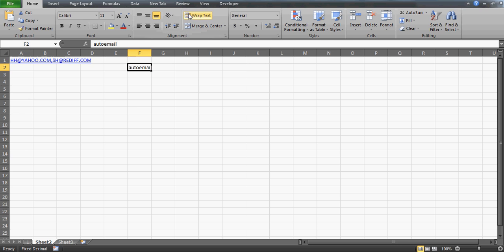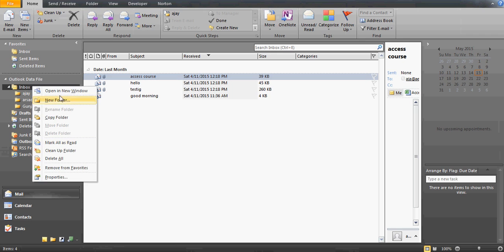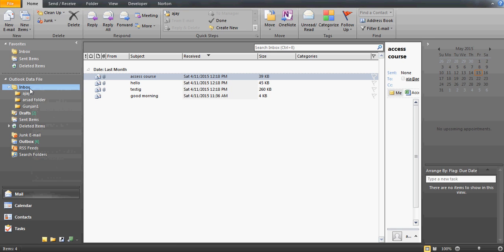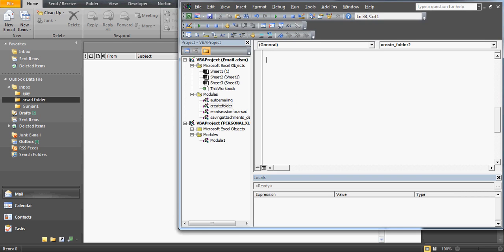What we are going to do today is create a folder using VBA. Generally, if you're in your inbox and want to create a folder, you right-click and say 'new folder.' Our target today is to create a folder inside the inbox. Right now I have folders like Ajay, Arshad, and Gunjan. We'd like to create a new folder named 'to do tasks.'